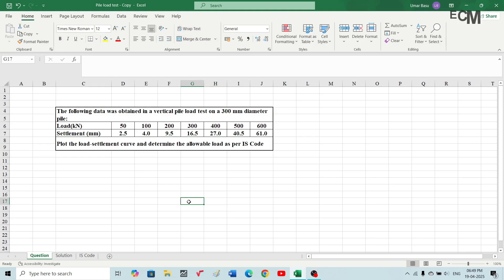Hello and welcome back to Master Civil Engineering. In this video, you will learn how to draw the load-settlement curve of a pile load test, and from that how you can determine the allowable load which we can apply on that pile as per the IS code. I have been given data obtained from a vertical pile load test on a 300mm diameter pile.